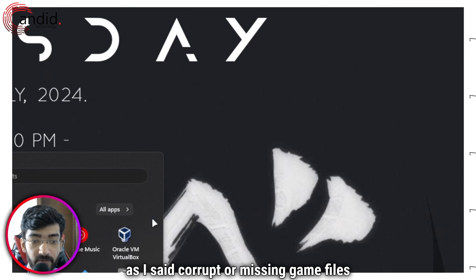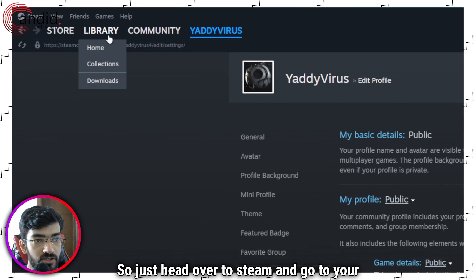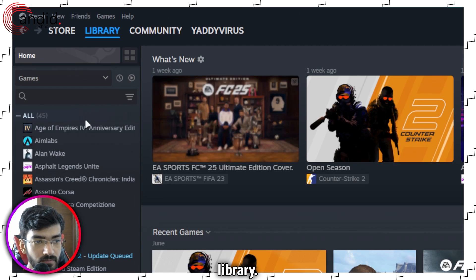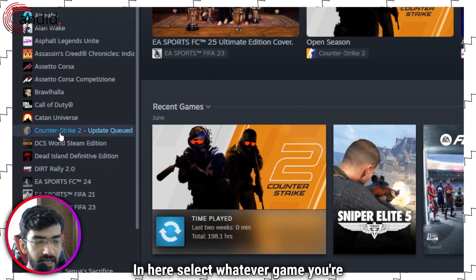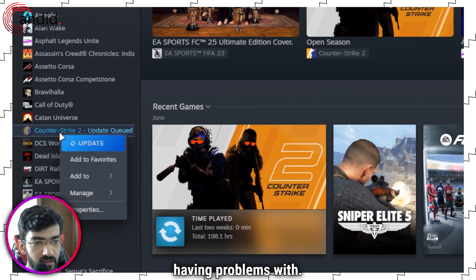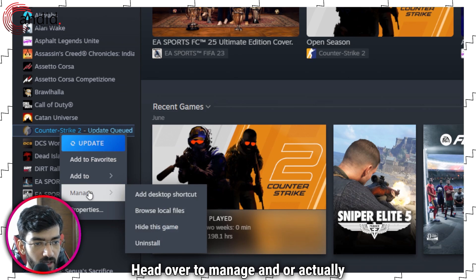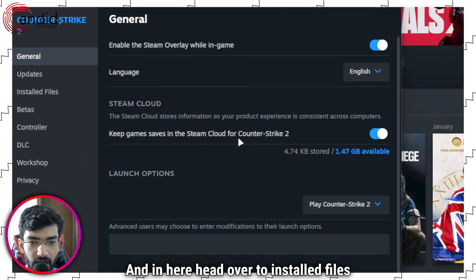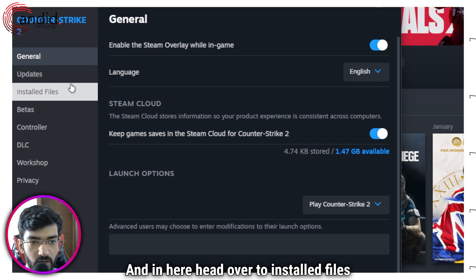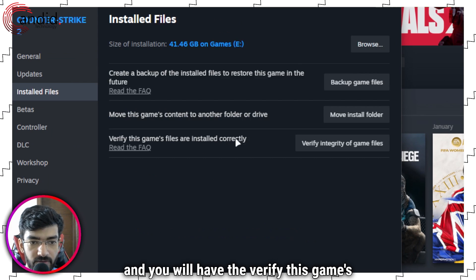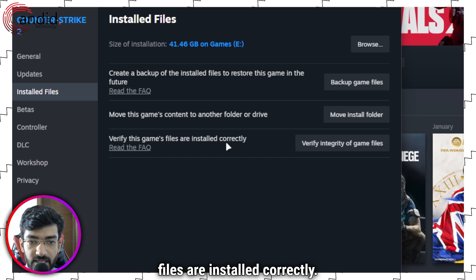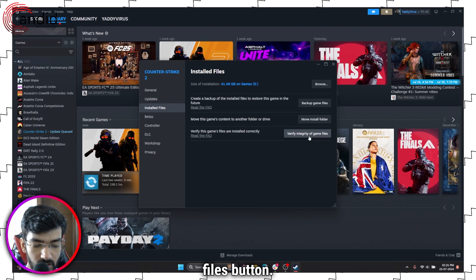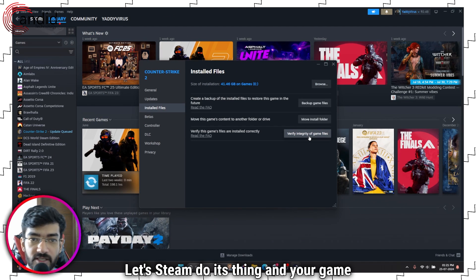Lastly, corrupt or missing game files can also cause this issue. Head over to Steam and go to your Library. Select whatever game you're having problems with, right-click it, head over to Properties, then Installed Files, and you will have the option to verify the game files are installed correctly — click the 'Verify Integrity of Game Files' button and let Steam do its thing.